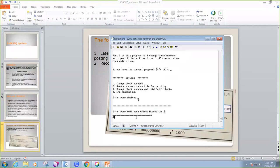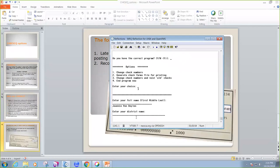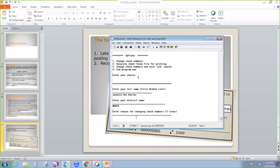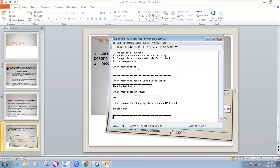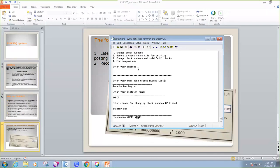And I'll enter my name once again and my district. And the reason, I'll just say that it was a printer jam.